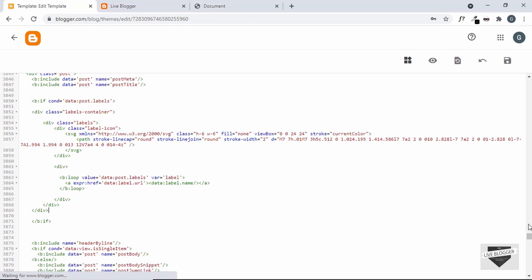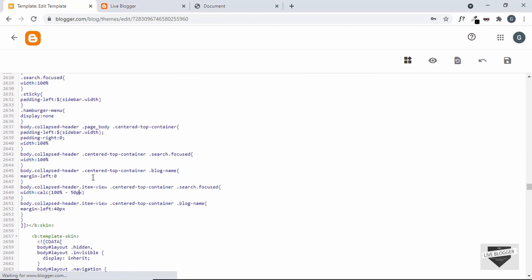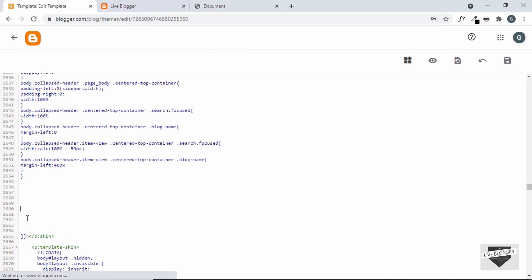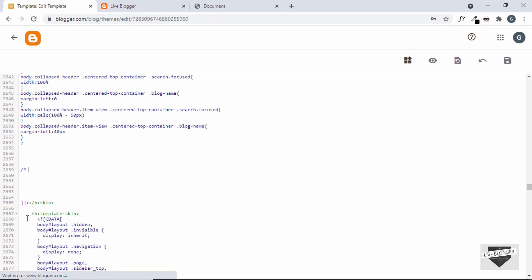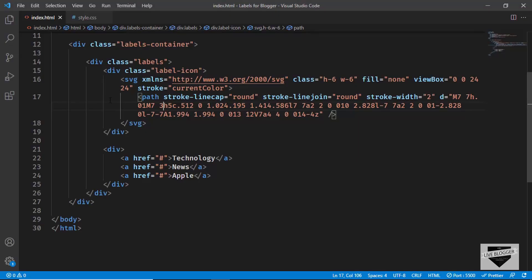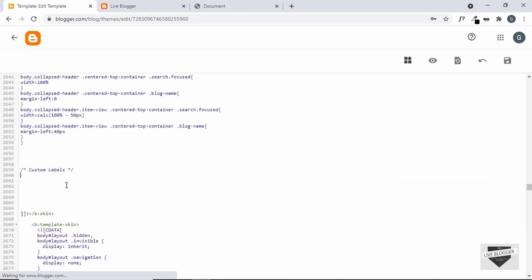Now let's add the CSS. Scroll up in the theme code to where all the CSS is, go to the end of it, add a comment saying 'custom labels', then copy all our CSS from style.css and paste it in there.